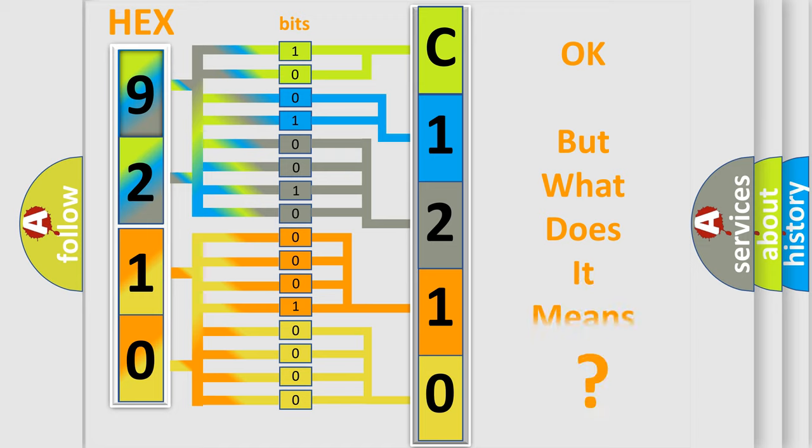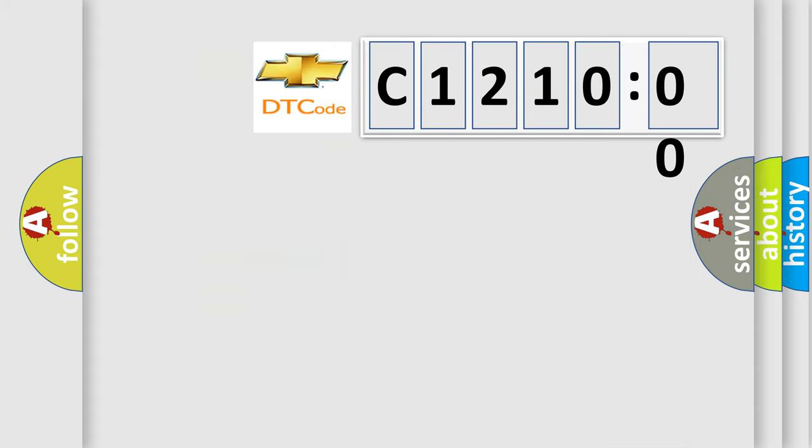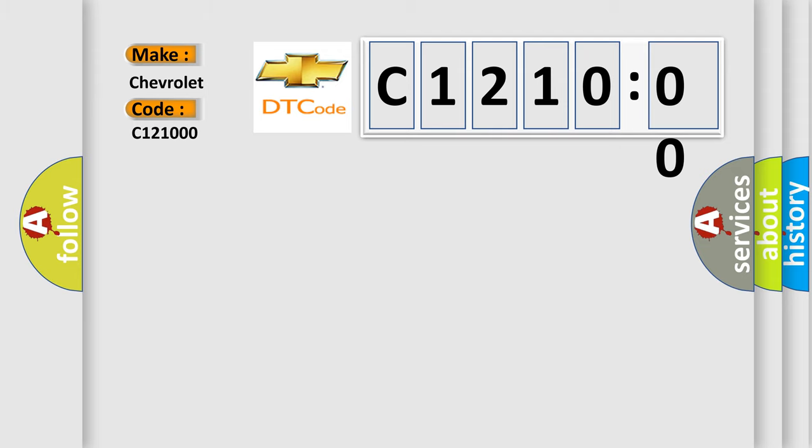We now know in what way the diagnostic tool translates the received information into a more comprehensible format. The number itself does not make sense to us if we cannot assign information about what it actually expresses. So, what does the diagnostic trouble code C121000 interpret specifically for Chevrolet car manufacturers?